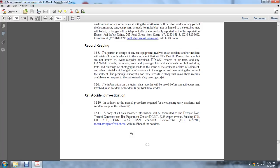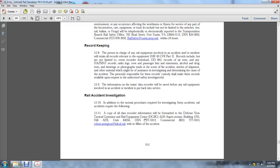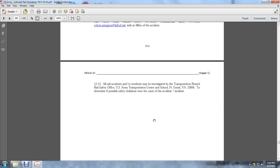Information and train data will be preserved for any railway accident or incident investigation. Rail accidents require the following: a copy of all data recorder information forwarded to the Defense Non-Tactical Generation Requirement Rail Equipment Center, 6233 Aspen Avenue, Building 1704, Hill Air Force Base, Utah 84056, DSN 775-5913, Commercial 801-777-5913, Robert Arrington at Hill Air Force mail, within 48 hours of the accident.